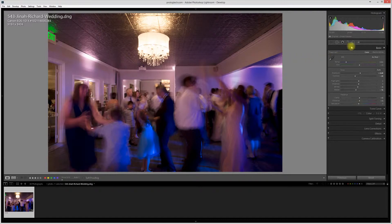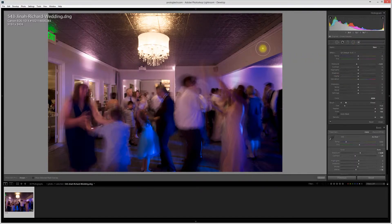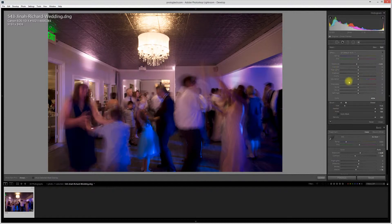Okay, so here's what I do. I grab my adjustment brush, I paint over it, I desaturate the entire thing.